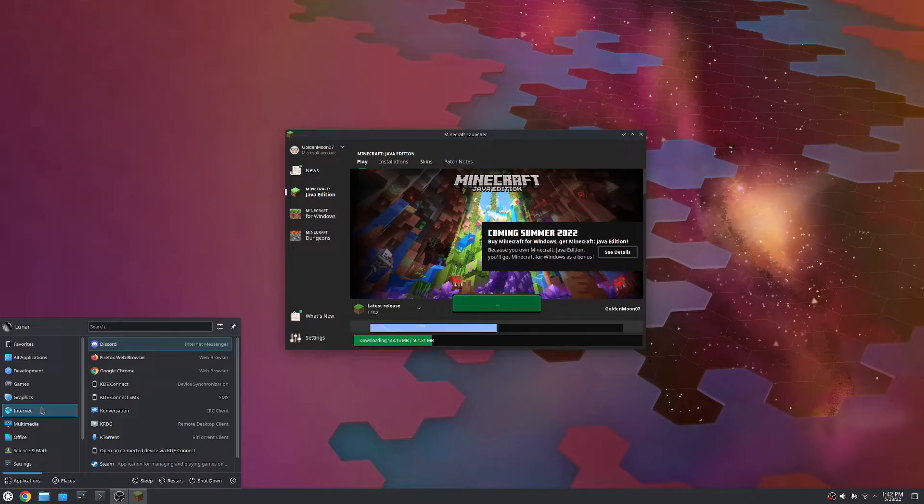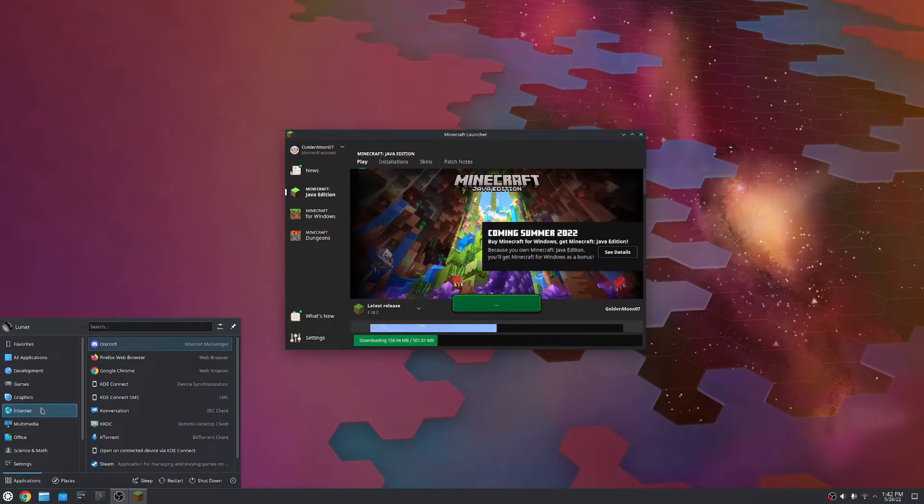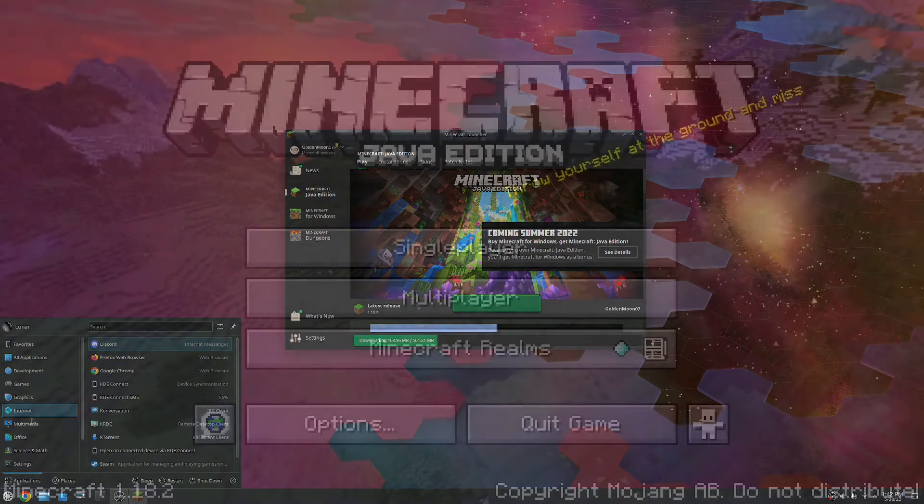But as far as setting up games on Kubuntu, this is what it is. I do want to get Minecraft loaded up here so I can show you that, you know, it runs just like it would in Windows. The performance is going to be totally what you'd expect. I just have to wait for the game to launch. So, I'll see you guys when the game launches and I'll show you that it does, in fact, run like you'd expect.